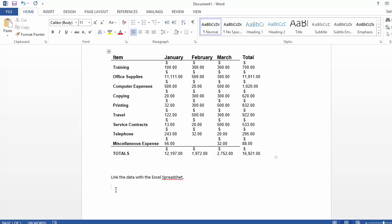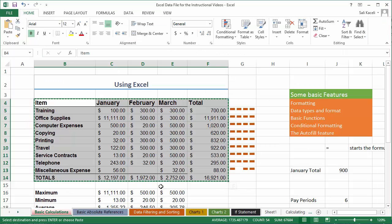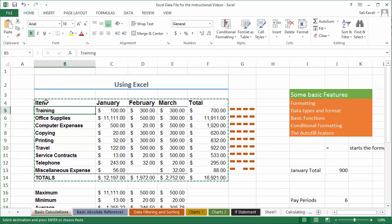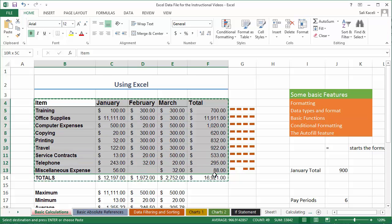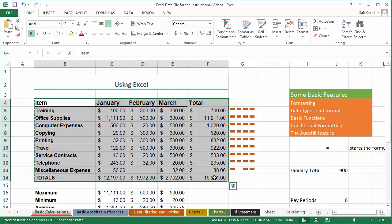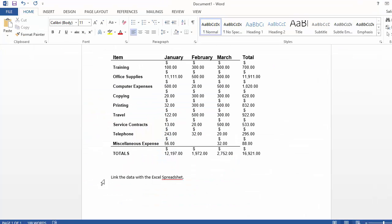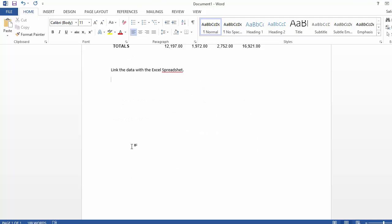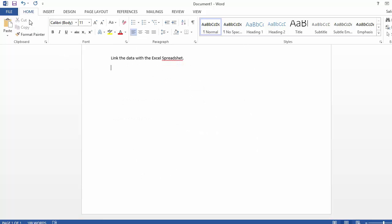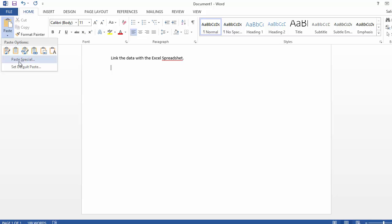So for that to work, what you do is you go into Excel, we select and copy the data. I'm just copying it again. Those bars were there because I had copied it from before. Now we go back to Word and we click here under paste, but instead of just choosing paste we are going to click on paste special.